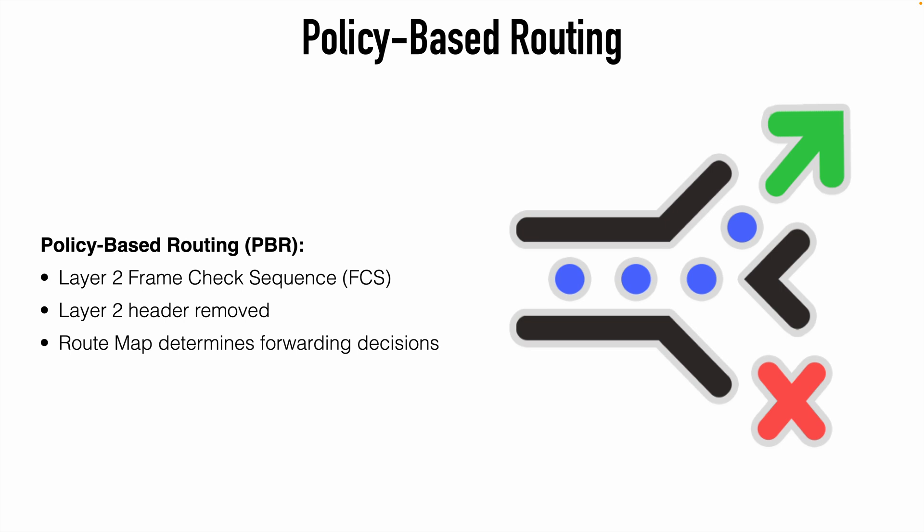This allows us to override the default routing behavior. So using PBR, the router still performs a layer 2 FCS and it still removes the layer 2 header. But this time, rather than basing our forwarding decision on a destination IP address, we do that based on instructions found within a route map.